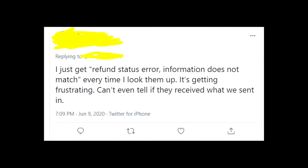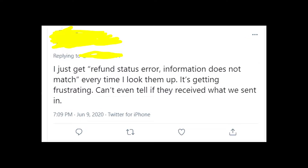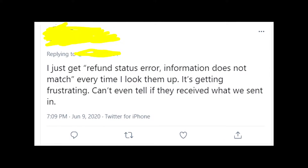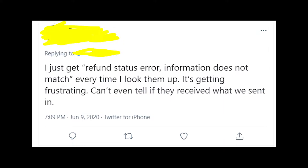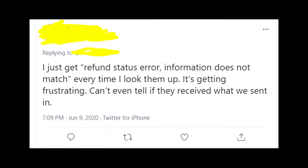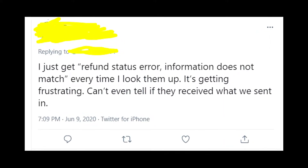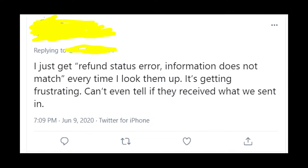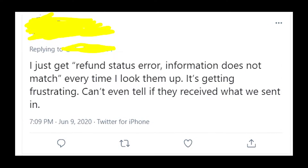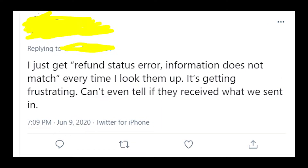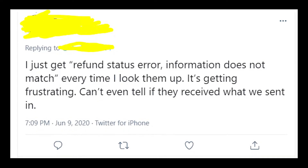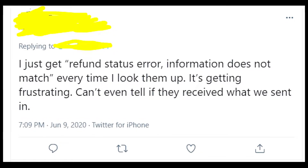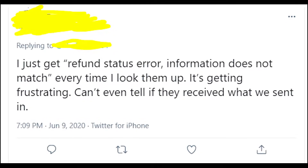Hey guys! Welcome to my YouTube channel! Let's talk about the problems with refund status on IRS. I have a theory that the refund status error that appears on IRS and says that information doesn't match, please re-enter your information — it's some kind of a glitch on the website, because many people are getting this error message.